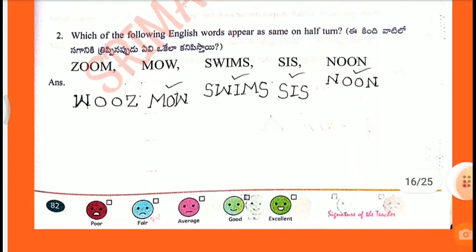Second question: which of the following English words appear the same on half turn? The words MOW, SWIMS, SIS, and NYN1 appear the same when turned.